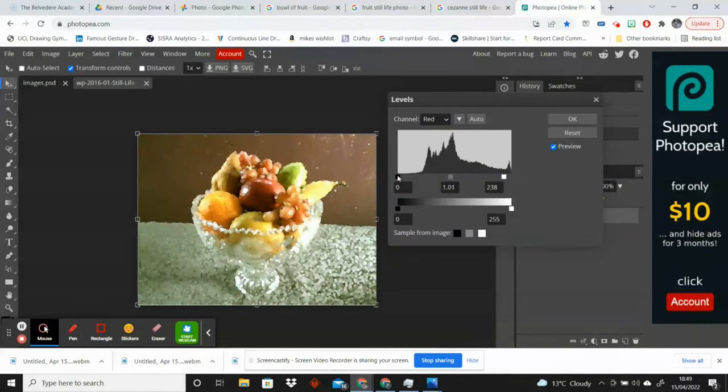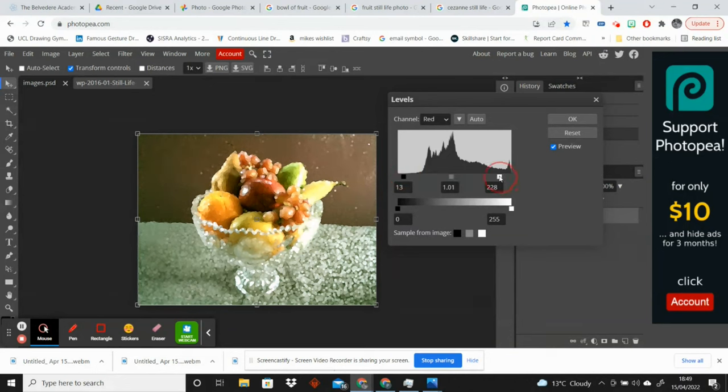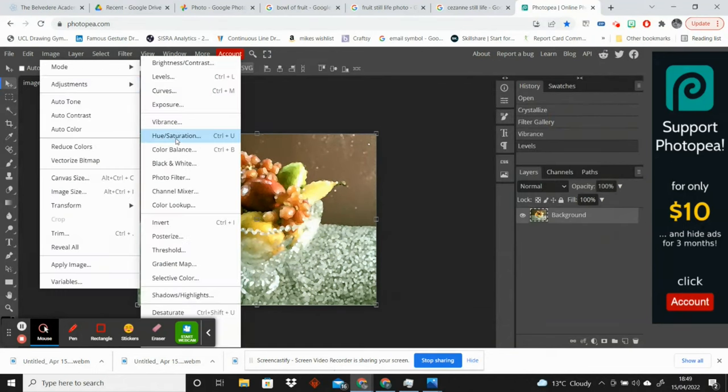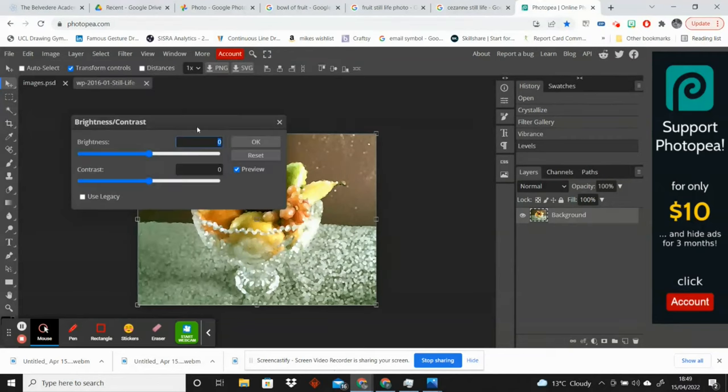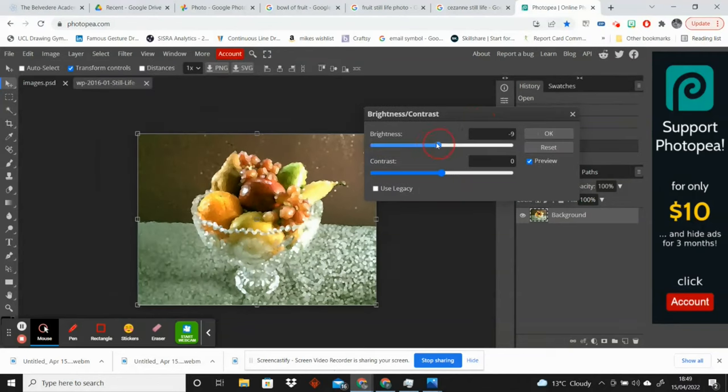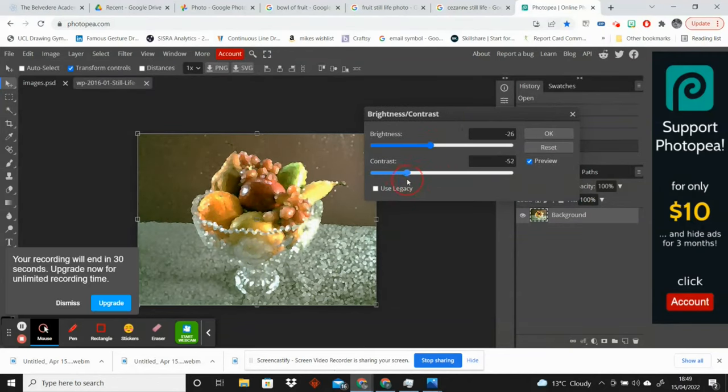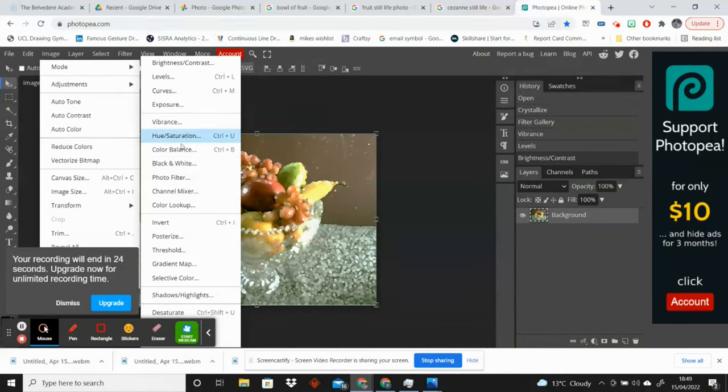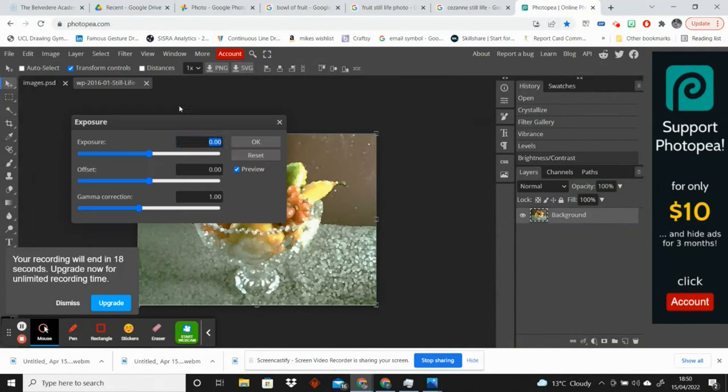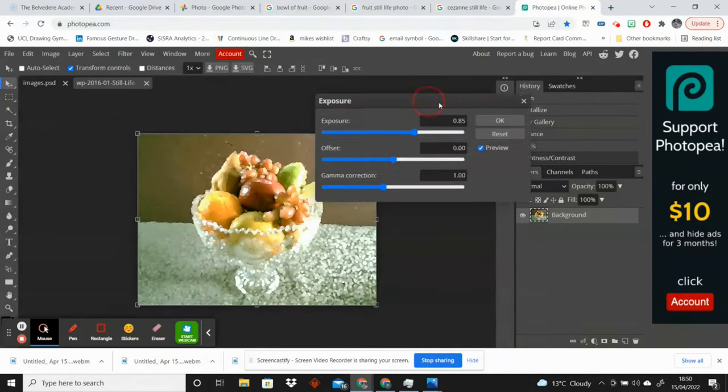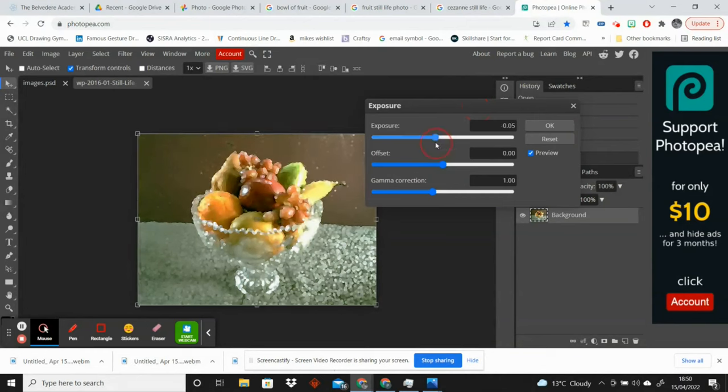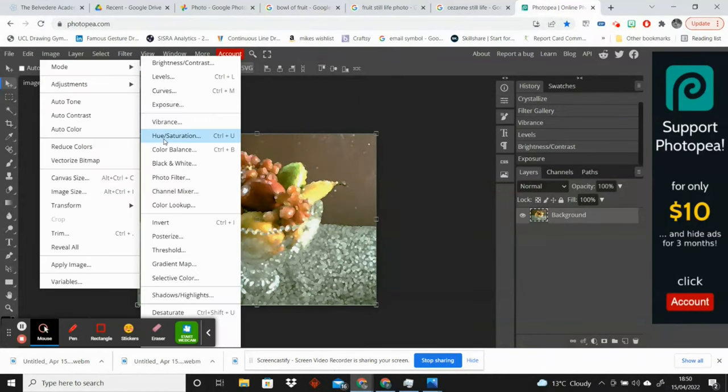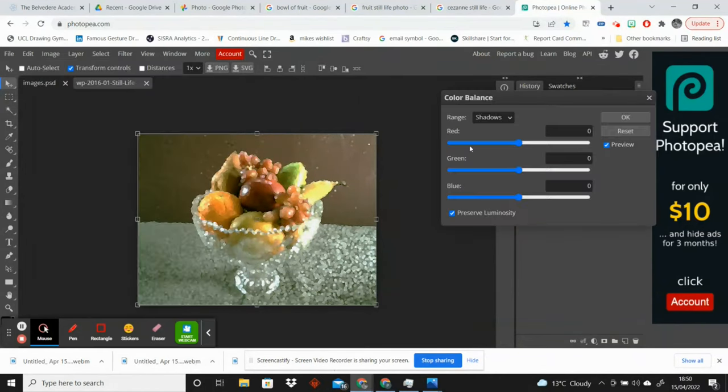I think, oh it was nearly there. I'm trying to think about the colors that the old masters would have used. The trick is here I'm trying not to make it too saturated or too much like any color. I'm trying to keep it quite neutral.